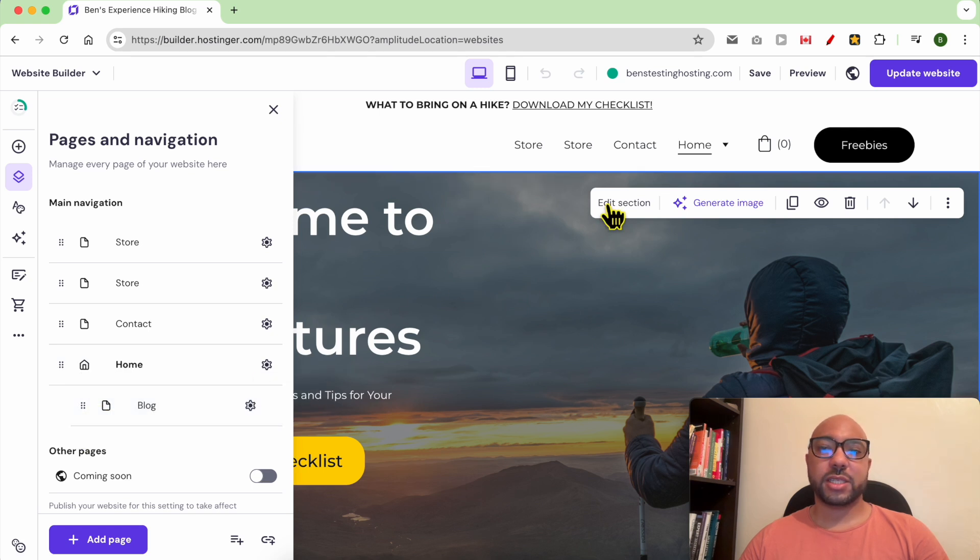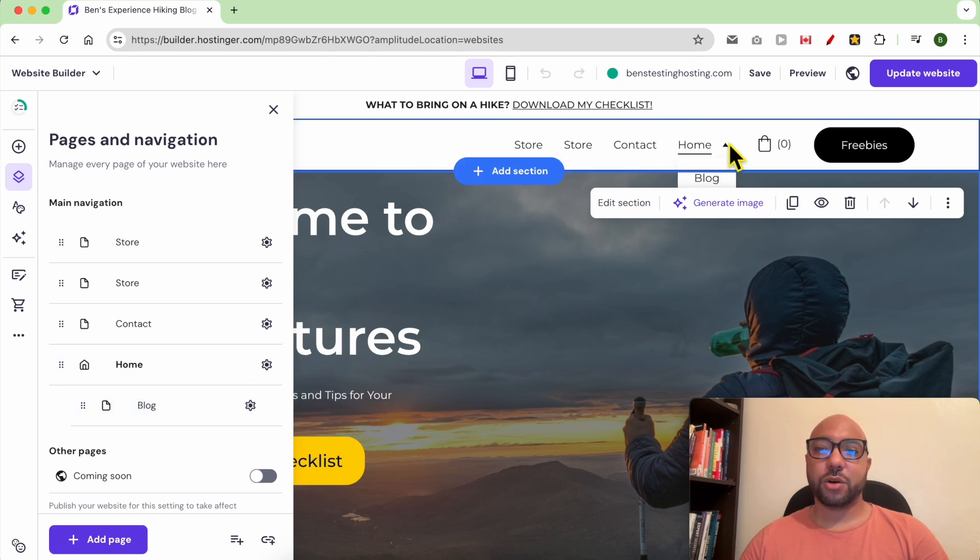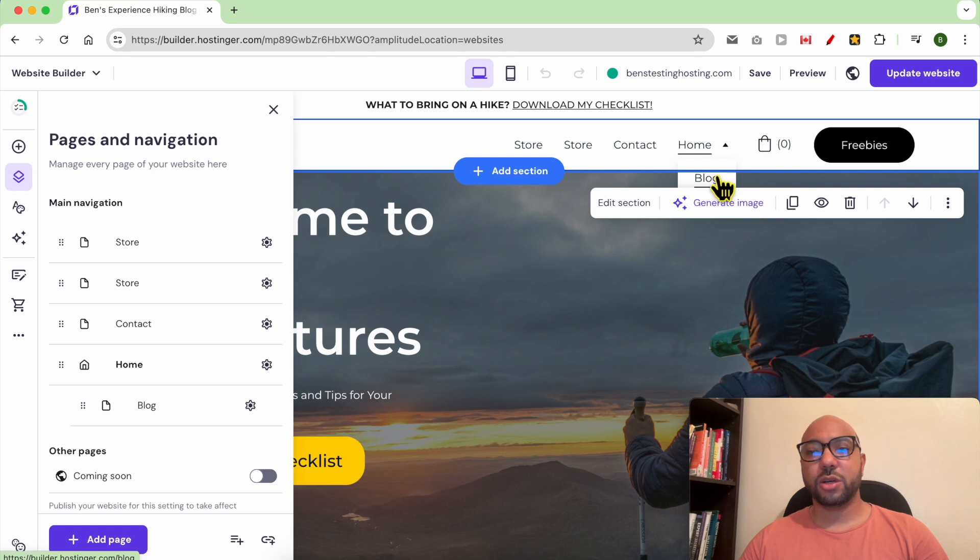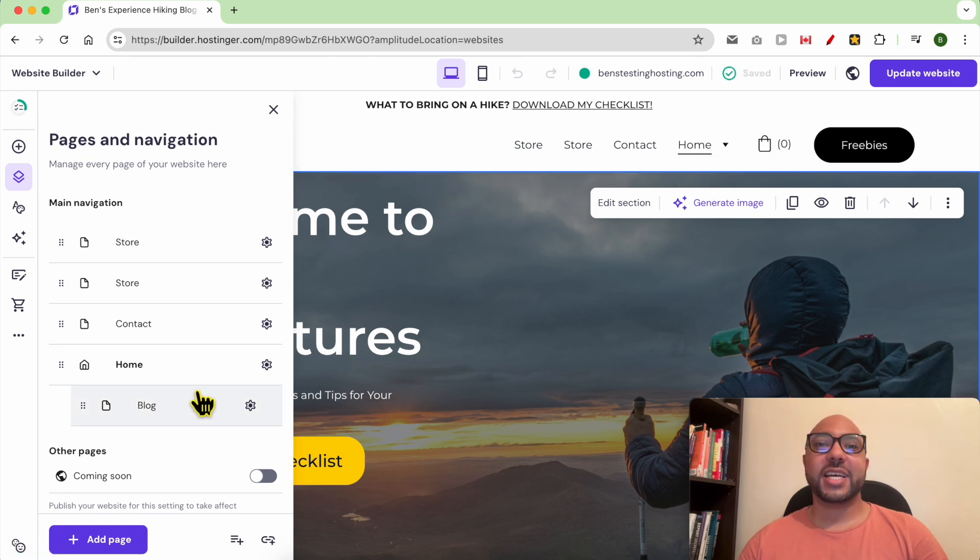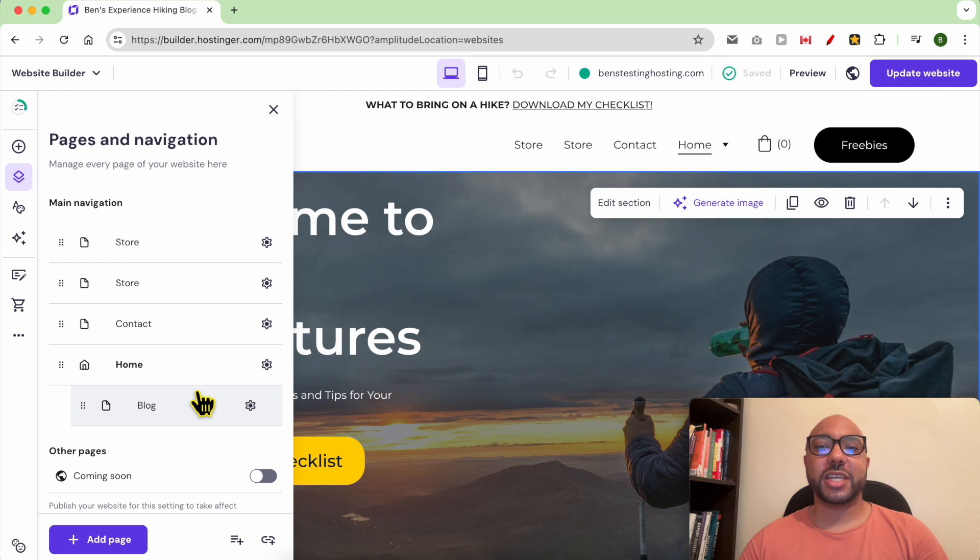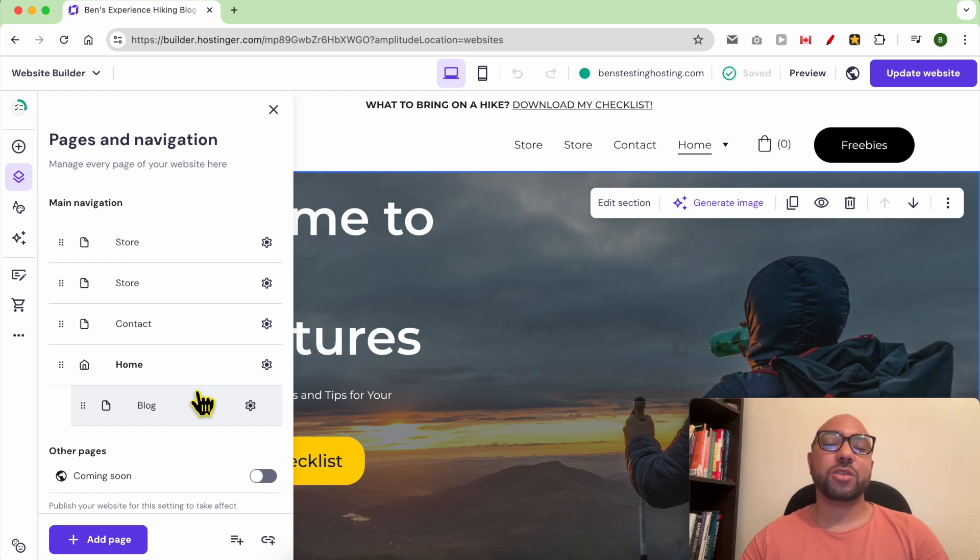As you can see, now home is showing a blog below it in a dropdown menu style. And this is how to manage your navigation menu in Hostinger. If you still have a question, don't forget to leave it in the comments below.